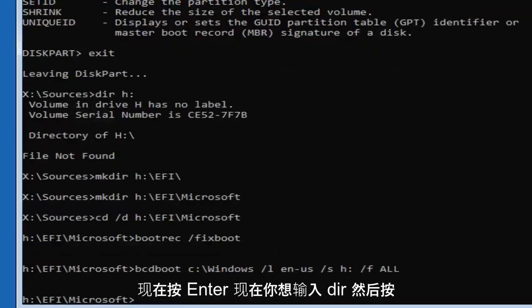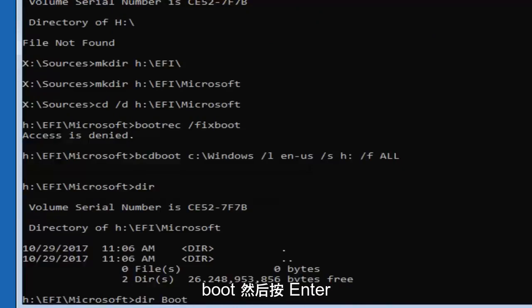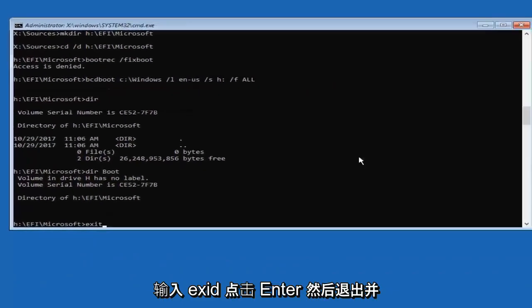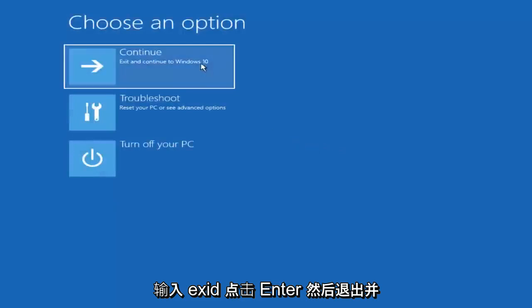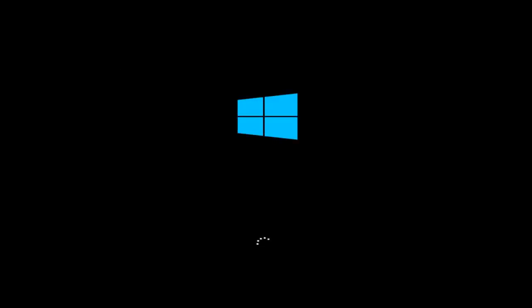Now type 'dir' and hit Enter. Once done, type 'exit' and hit Enter, then exit and continue to Windows 10 by selecting the first option. That should pretty much be it, guys. I hope this brief tutorial was able to help you out, and as always, thank you for watching. I look forward to catching you all in the next tutorial. Goodbye.